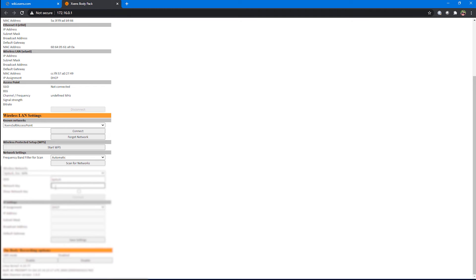So, at this point, I just type in my password. Let's see if I even remember this. I'm going to press connect.